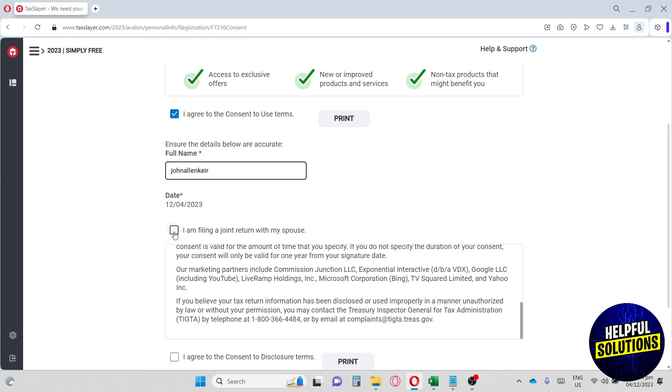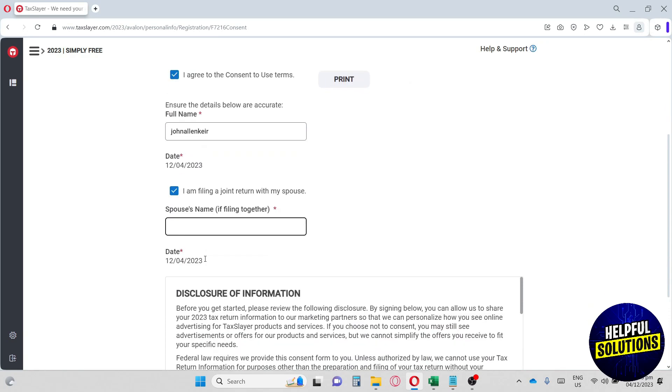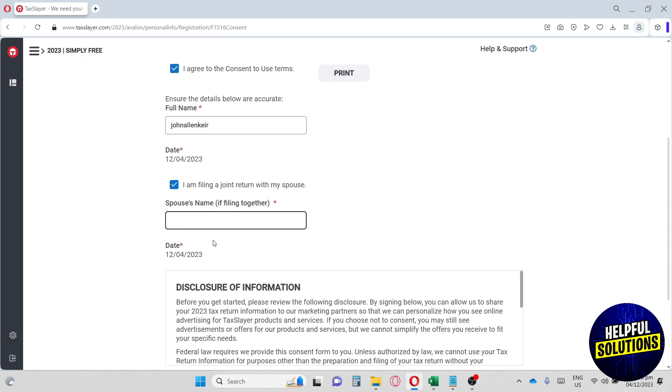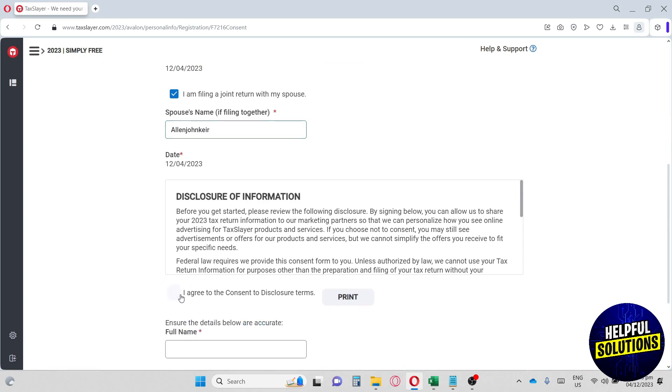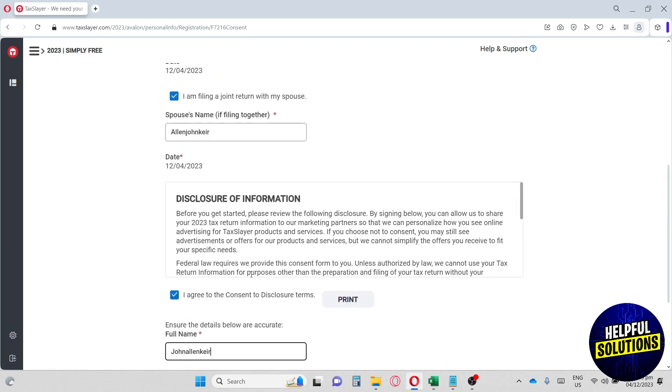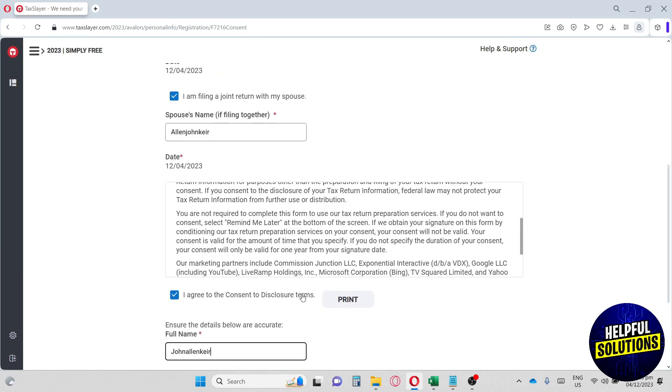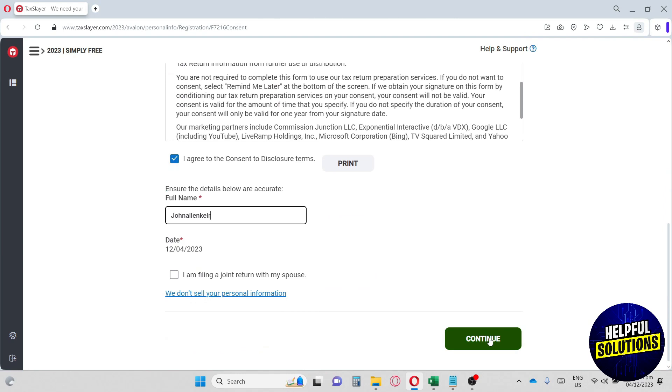I am filing a joint return with my spouse. You can enter your spouse name. So I'm going to put in their name. Down below, you can also add here I agree to the consent, the disclosure of terms. You're going to type in your name again. And then once you are done, you can just hit over here the continue.